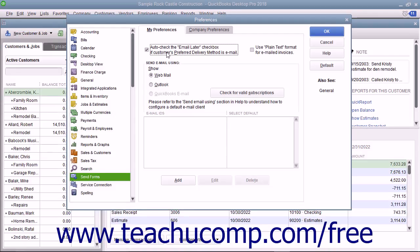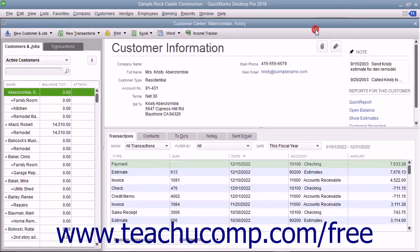This ensures that batch invoices created for customers who have a preferred delivery method of email will have the email invoices marked as Email Later. Customers with a preferred delivery method of mail will have the To Be Printed checkbox checked within their batch invoices. If the delivery method is unspecified, neither box will be checked. After checking the Send Settings in the Preferences dialog box, click the OK button to apply them.